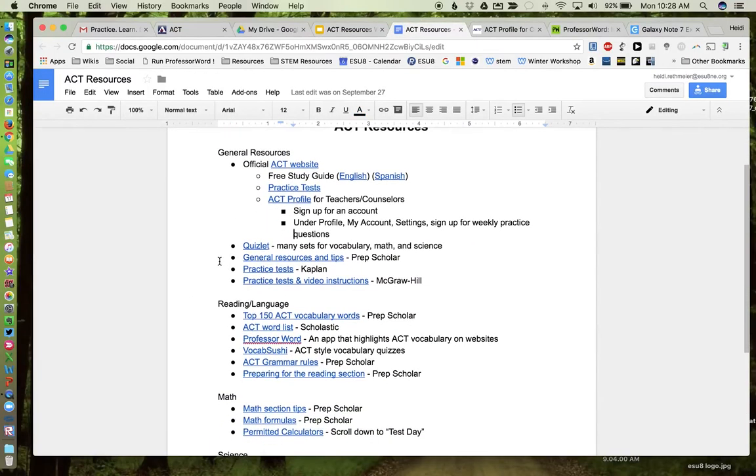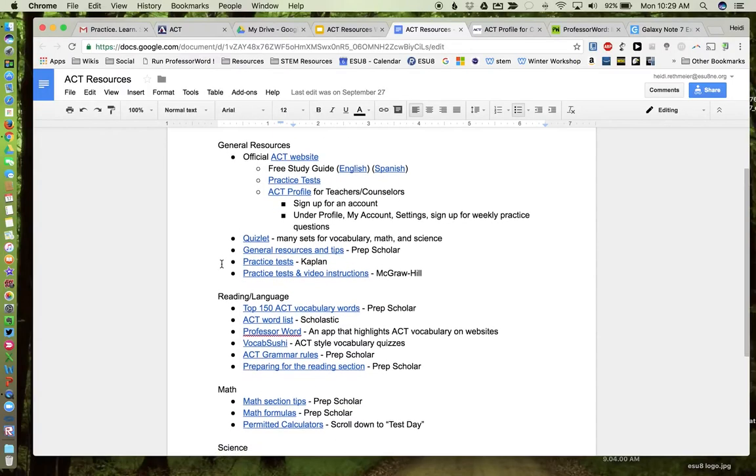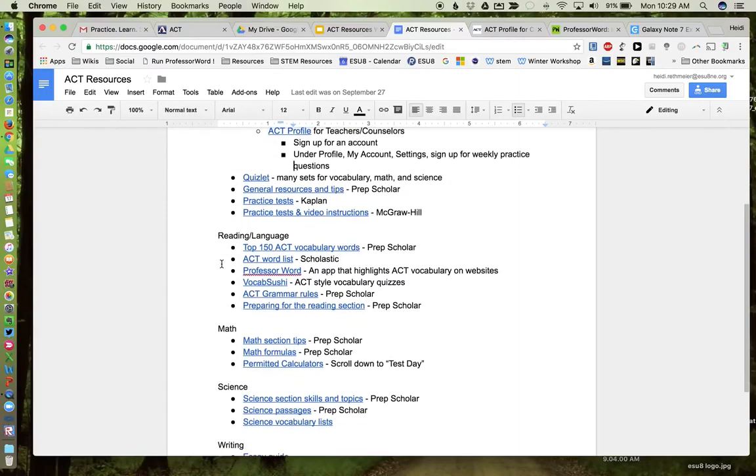Okay, some other information here. I'm not going to go through all of these links, but some general resources and tips again from PrepScholar, some other practice tests either through Kaplan or McGraw-Hill. There's a lot out there, so you just have to find what works for you and for your students.